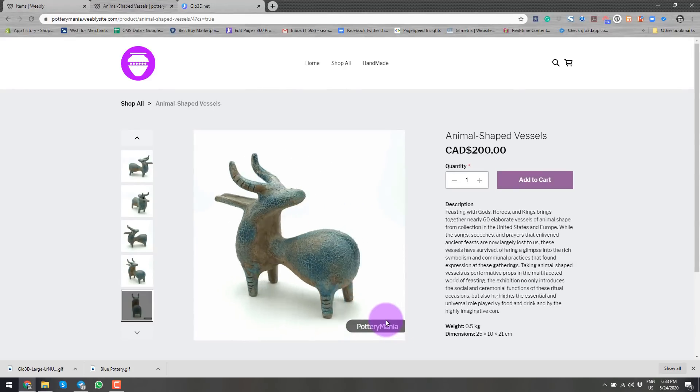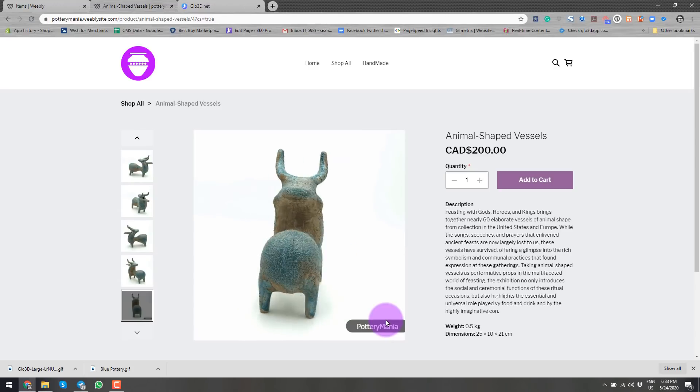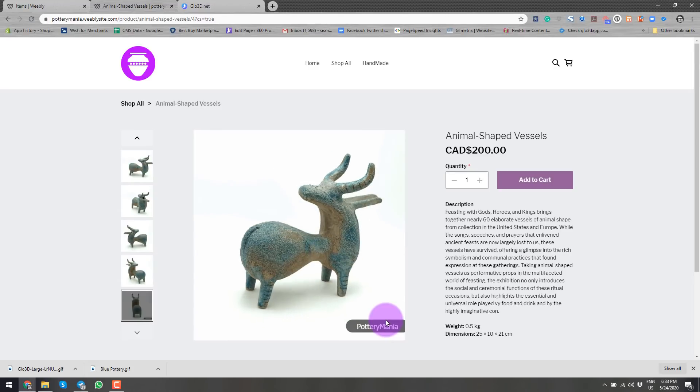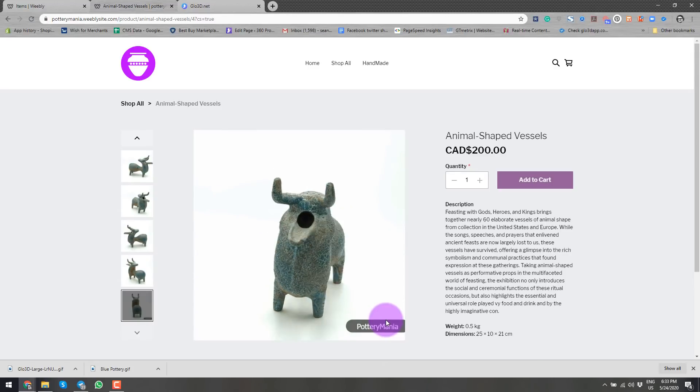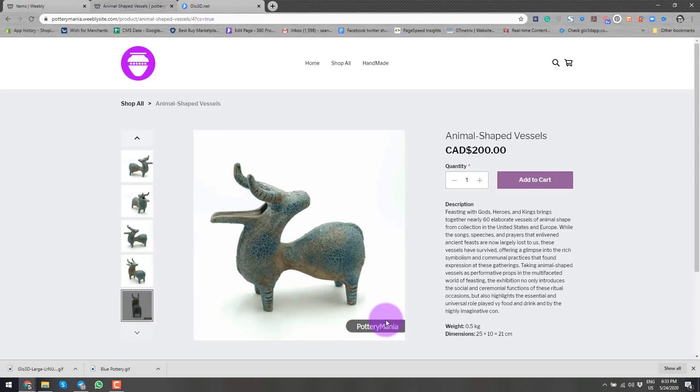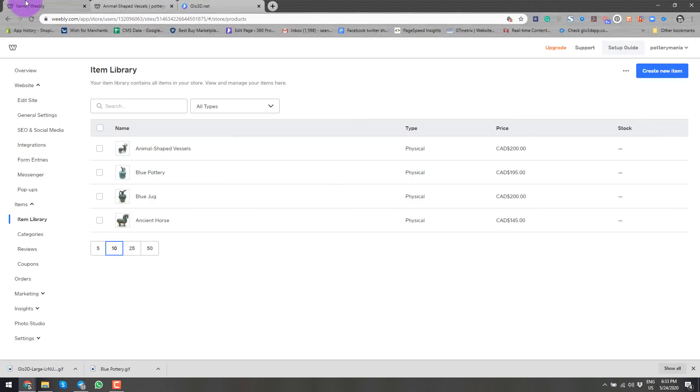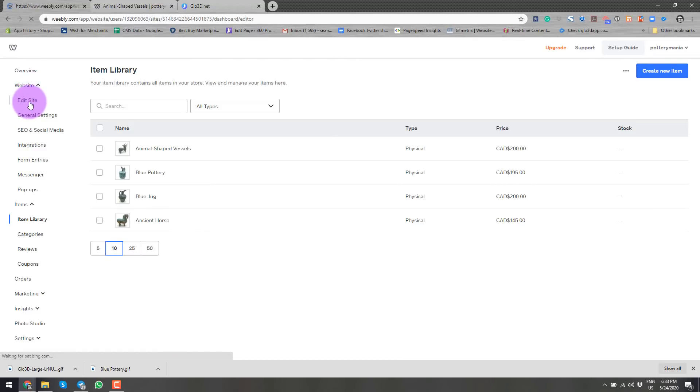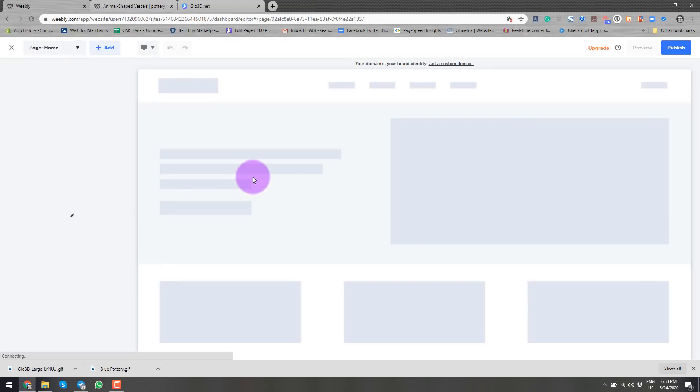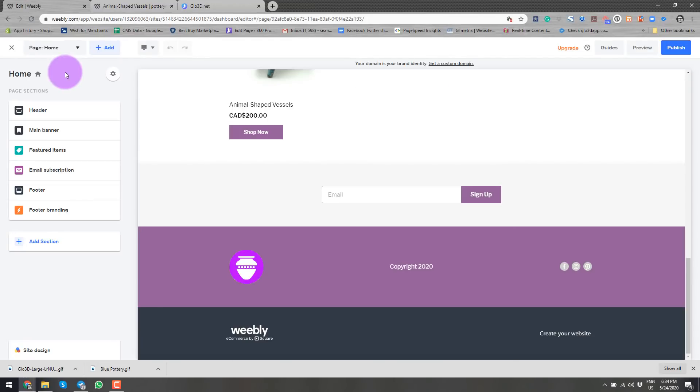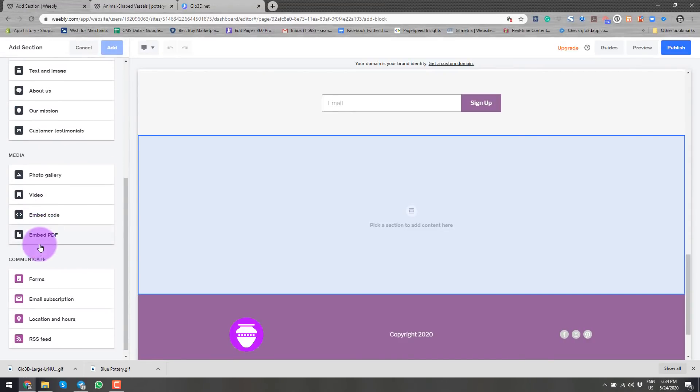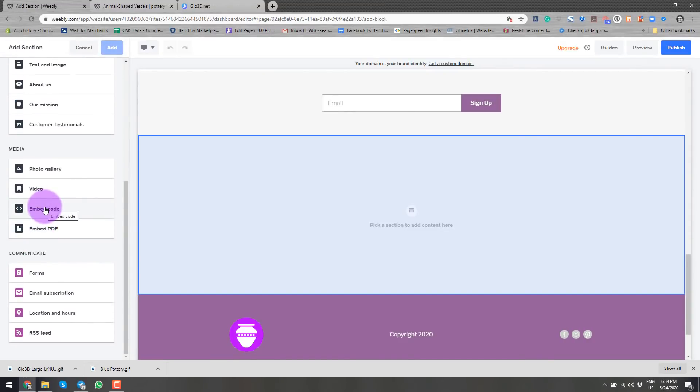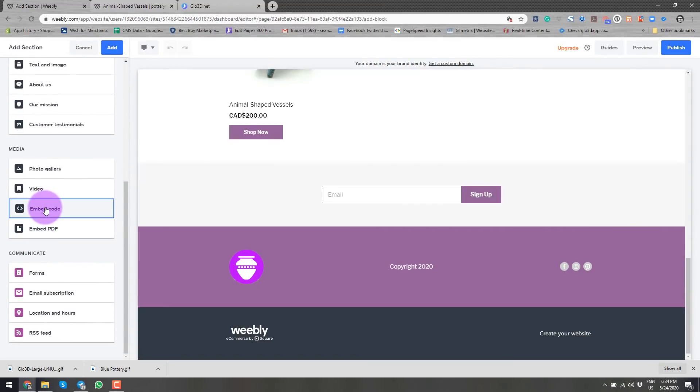Now we will go over how to add the interactive 360 version to a typical Weebly site. For that, I'll go back to my edit screen and I will come to websites, edit site. And in this section from here, I go to add a section, scroll down to the embed code.